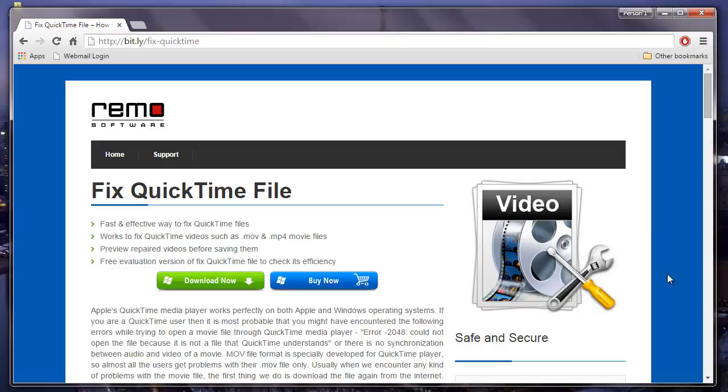Hey guys. Today I am going to show you how you can play unplayable MOV videos on your Windows OS. It's quite simple to do this.